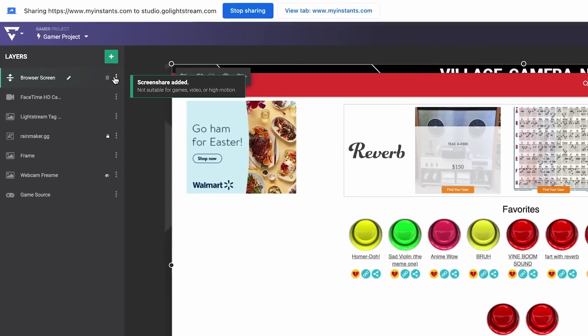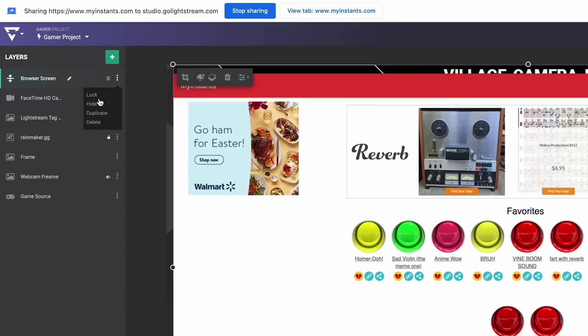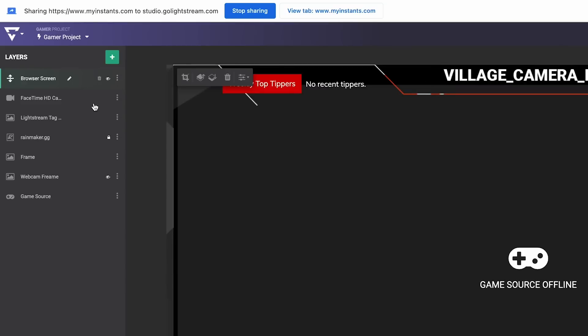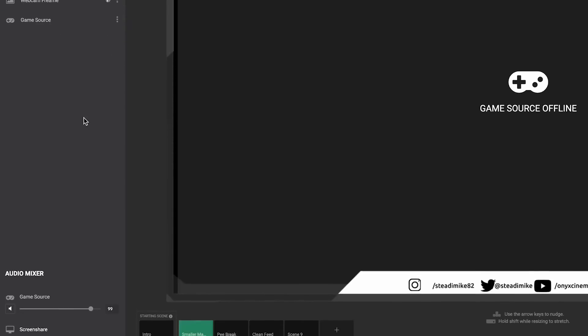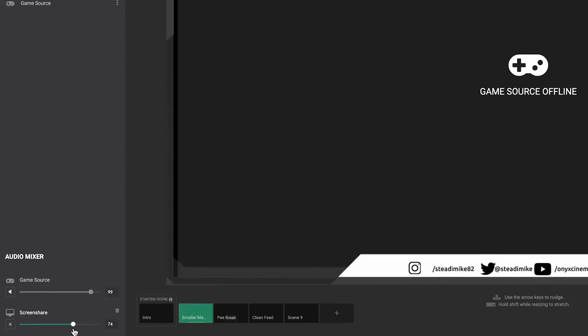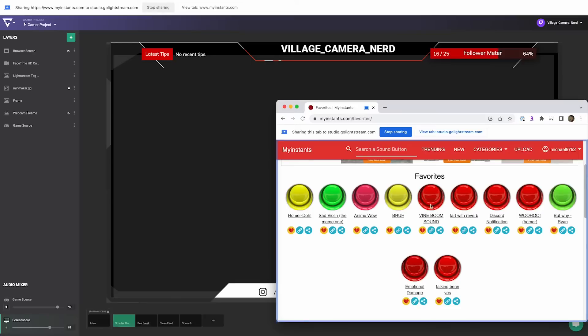Delete or hide the visual layer for the screen share so that you're only sharing the audio. Now, whenever you click on a button in your MyInstants soundboard, it will play in your stream for your audience to enjoy.